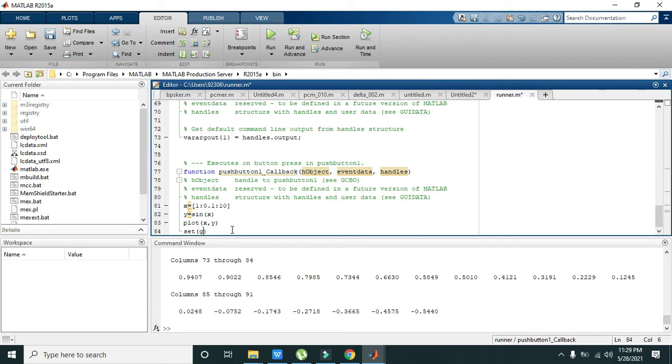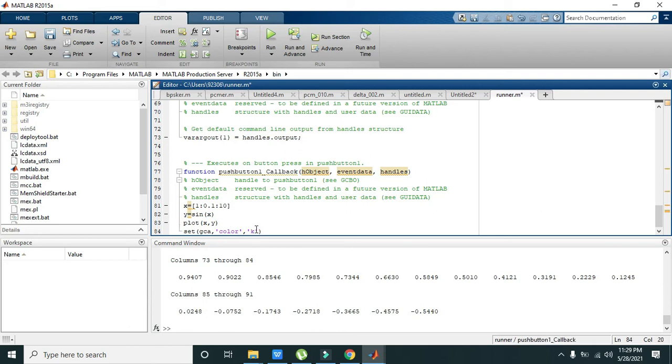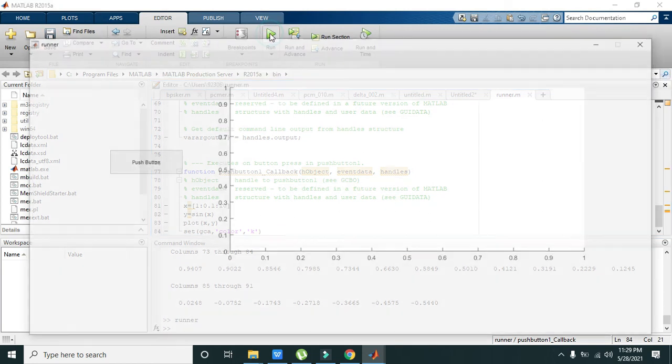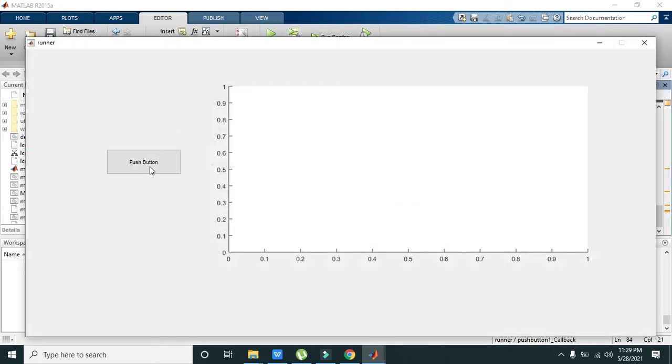gca, 'color', 'k'. K is for black, 'color' is for the color, and gca means get current axes or get the handles of parent axes. So we will run it now and we can